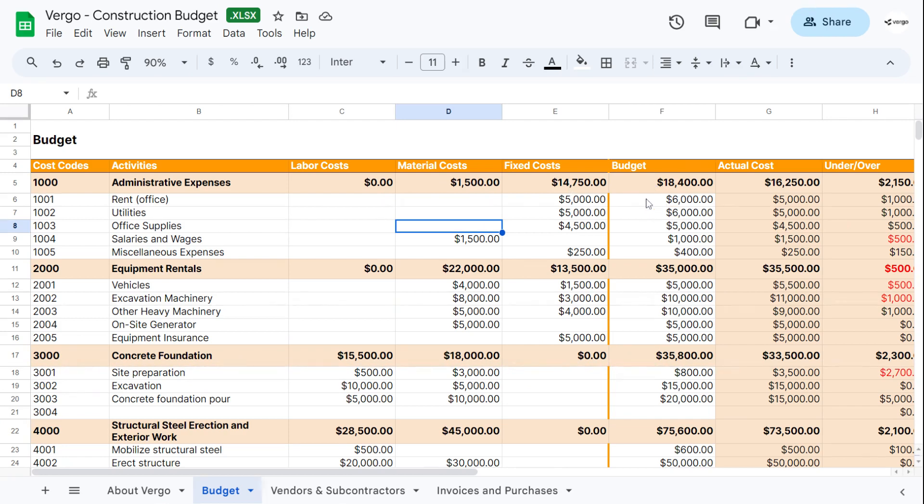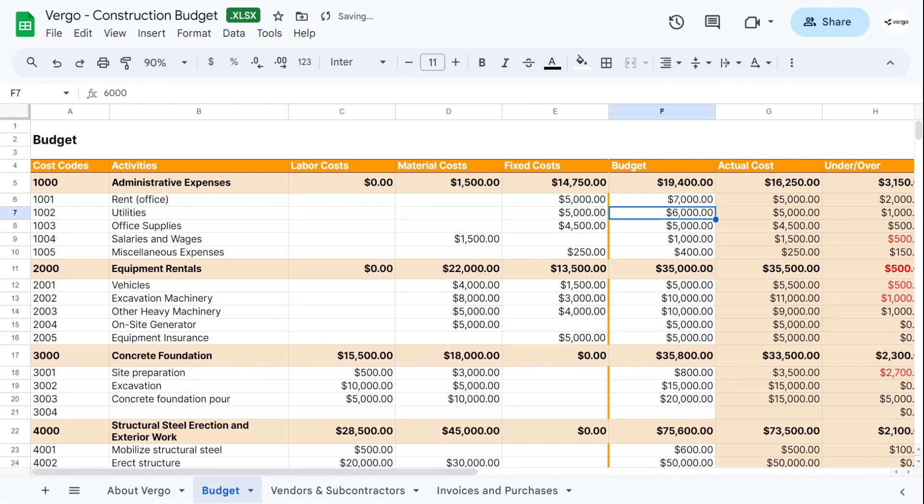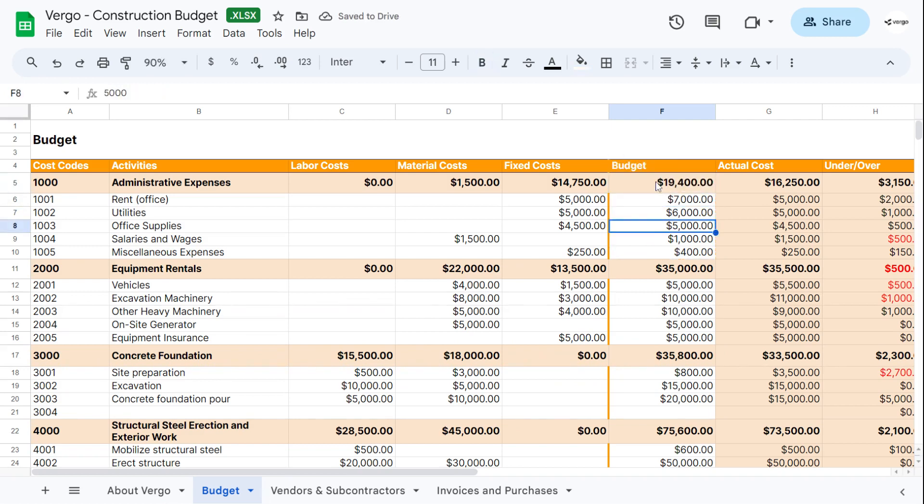This is where you would put the budget for each one. So this would enter it manually as well. Say my budget for this is $7,000. I would change that there. And this would sum up the budget for this specific one, which is administrative expenses.